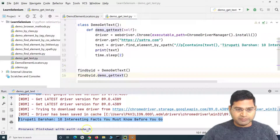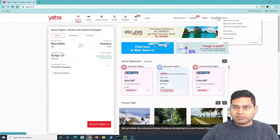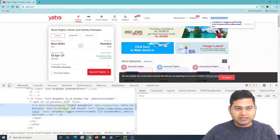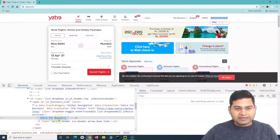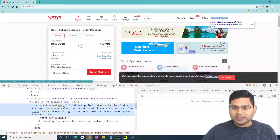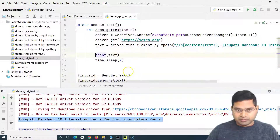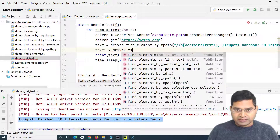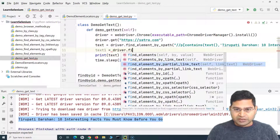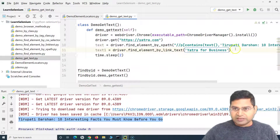Say for example I want to find the text for another web element on the page — I right-click, inspect, and expand to see the text 'Yatra for Business'. To identify it, we copy the locator using link text. We define a variable 'text_one' and use driver.find_element by link text, passing the copied link text value.